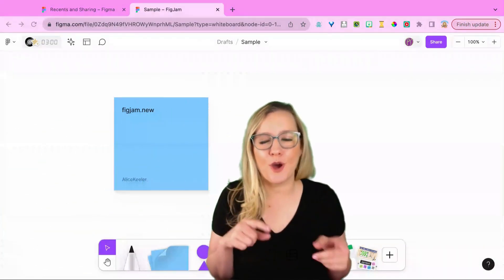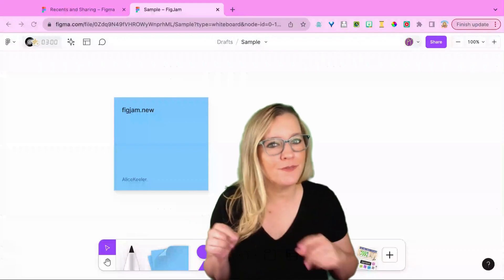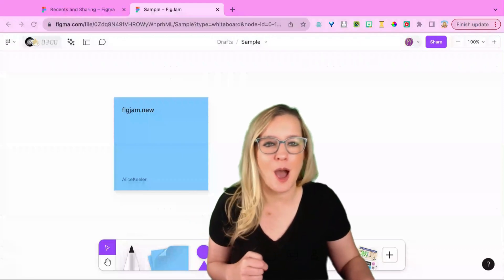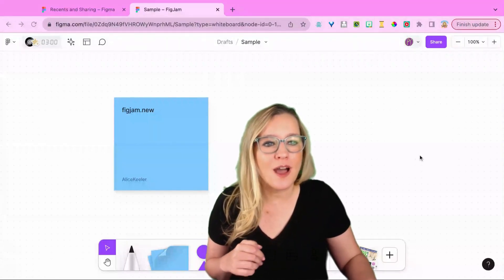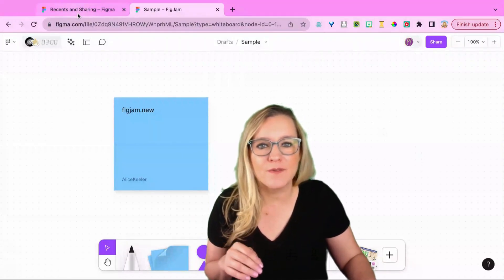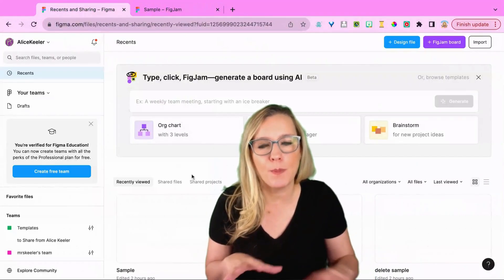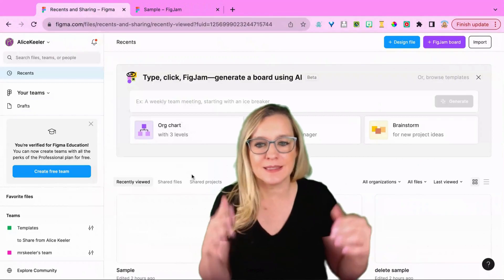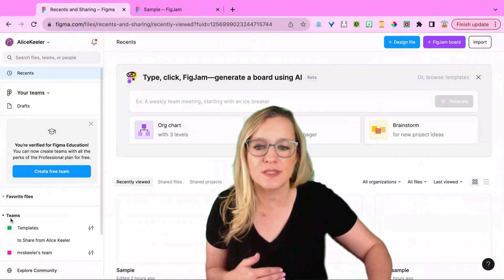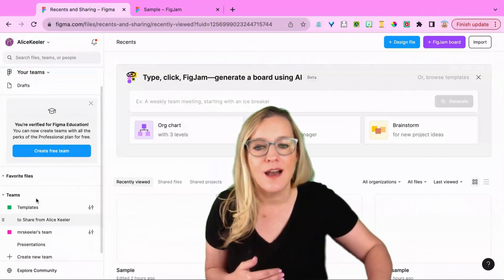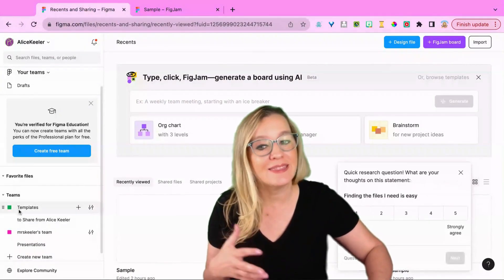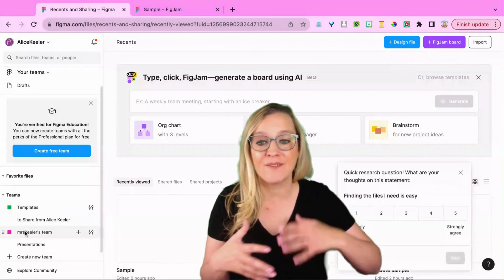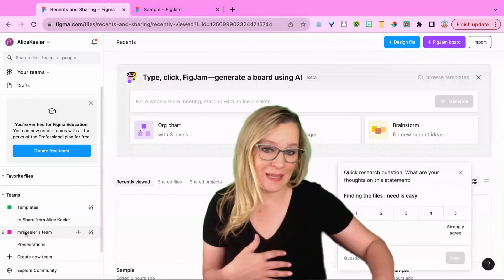Now I'm going to jump over to figma.com. So on this tab I have figma.com open and this is my account. So you'll see over here on the left side that I have teams.